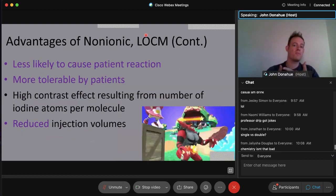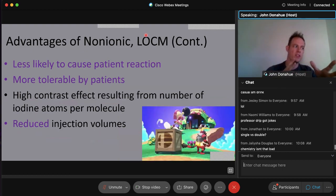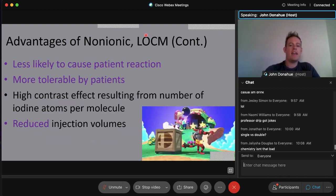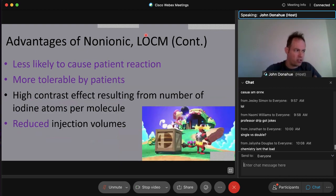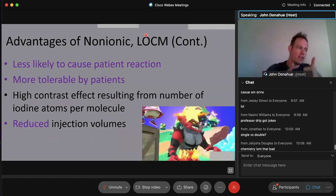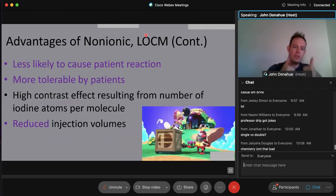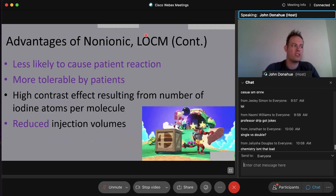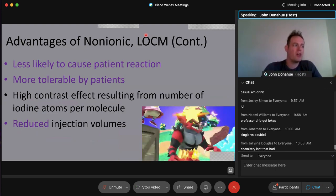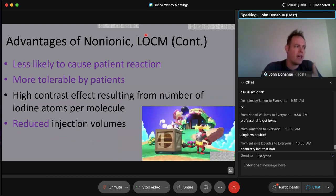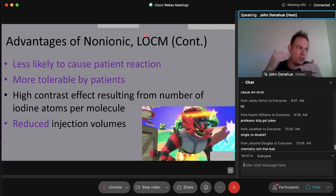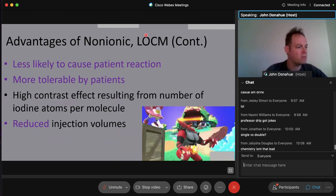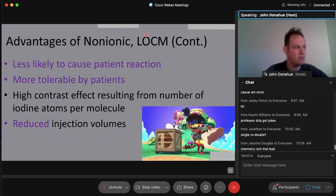Non-ionic contrast is less likely to cause patient reactions because it doesn't dissociate into anions and cations. It's more tolerable, causing fewer allergies. The high contrast effect results from iodine atoms increasing the atomic number and attenuation. Non-ionic agents also reduce injection volumes — we use less contrast overall compared to ionic agents — reducing cost to patients and hospitals and lowering the risk of adverse reactions. Non-ionic, or low osmolality contrast mediums, are always the preferred choice.